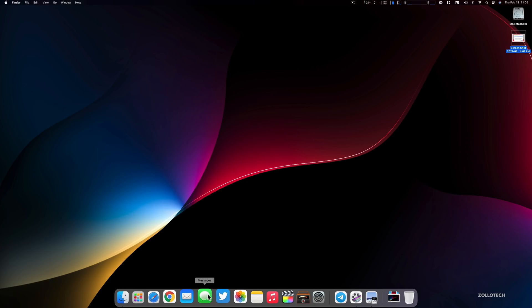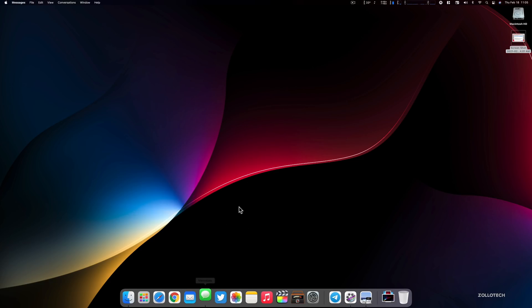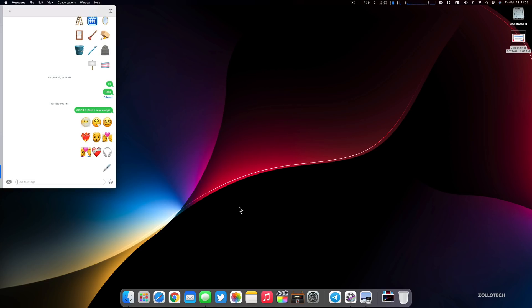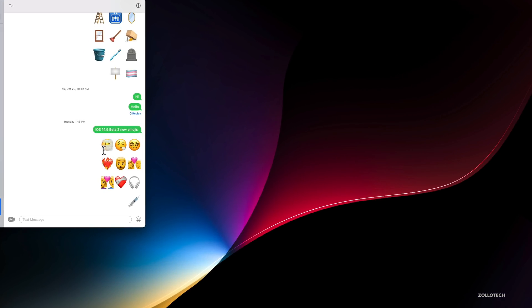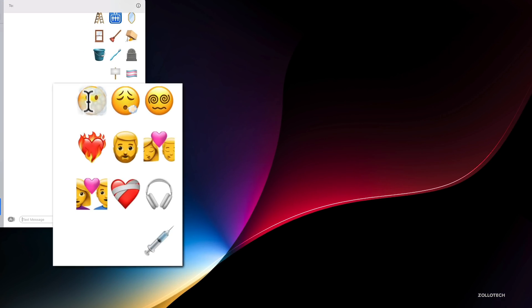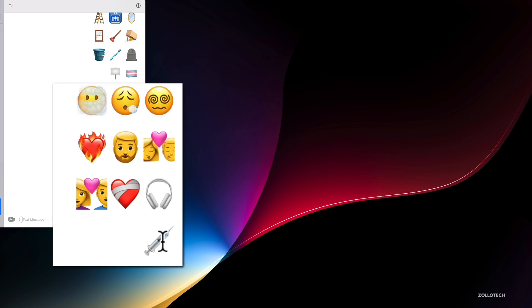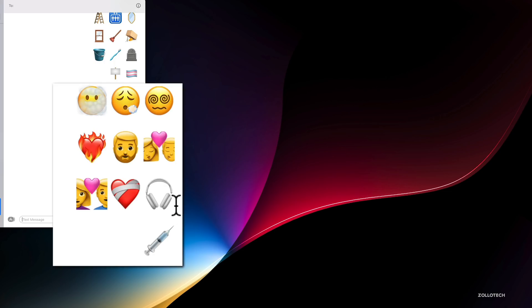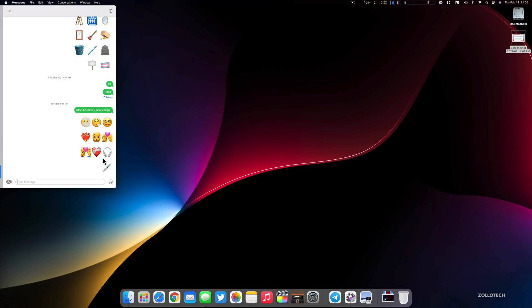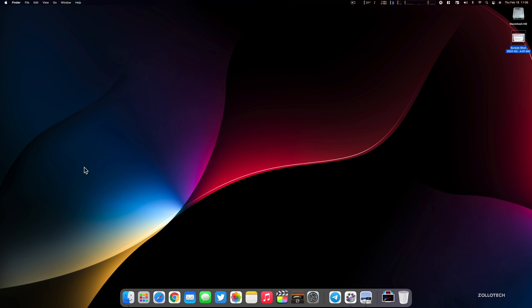The next thing they've added has to do with Messages. Just like iOS 14.5 beta two, in macOS 11.3 beta two they've added the same emoji to keep up with Unicode standards. You can see Face in the Clouds, Exhaling Heart on Fire, beards for different genders, hearts for different genders. You also have a syringe where they've removed blood from it. Now it's just a saline solution. And headphones have been updated with a new icon that represents AirPods Max. There will be over 200 when released to the public. This is to comply with Unicode standards.